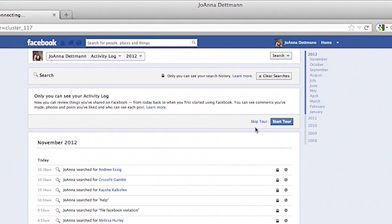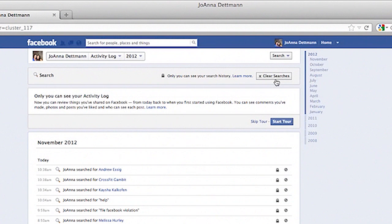Once you get to this page you will notice that you can clear all your searches in the top right hand corner if you click on the box that says clear searches. If you do this it will delete all of your searches that you have ever done on Facebook, or you can delete one by one, but the easiest way is to click on the box that states clear searches and knock them all out at once.